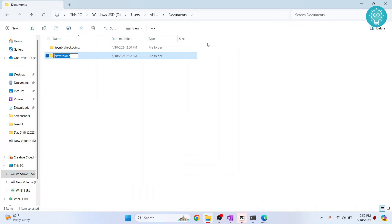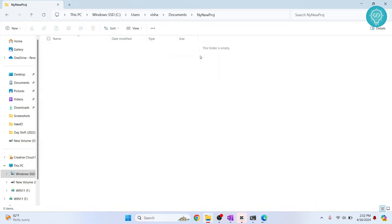I'll call it my new project. Inside here, I'll open command prompt.